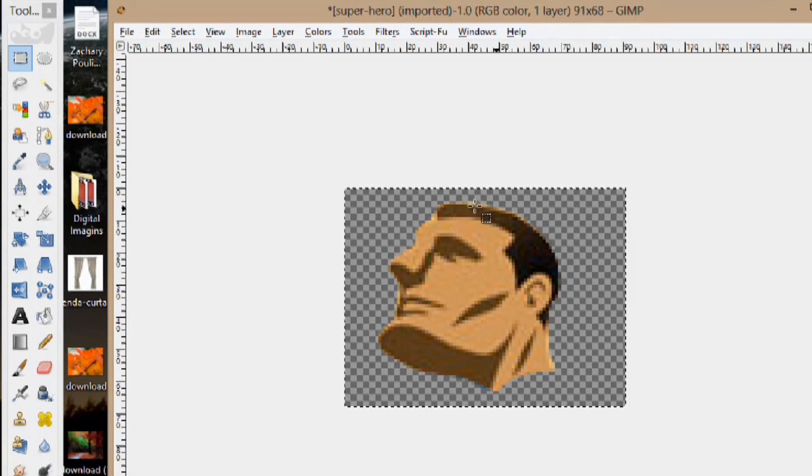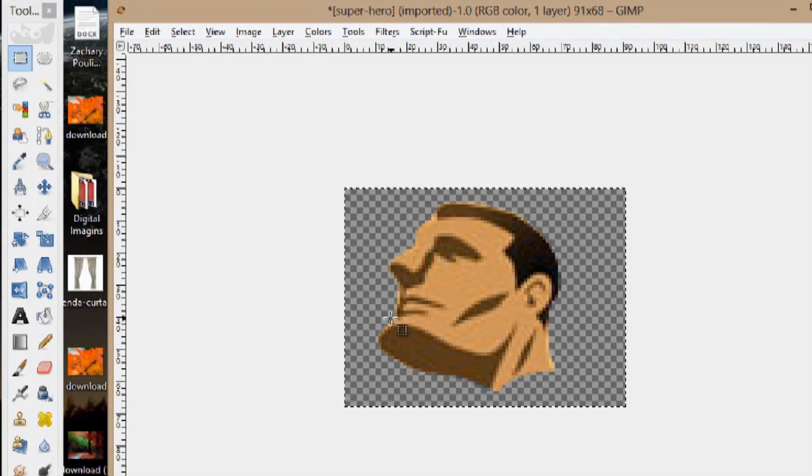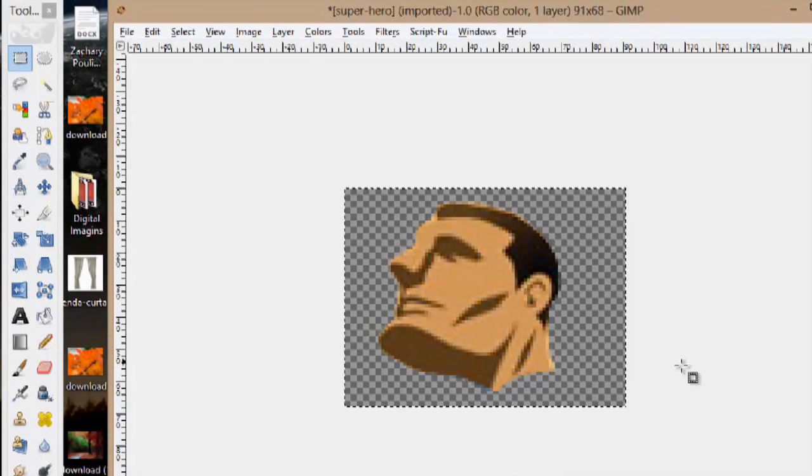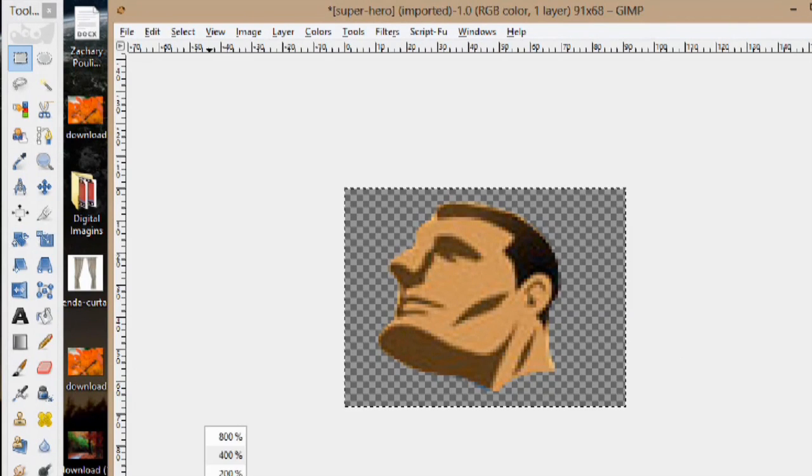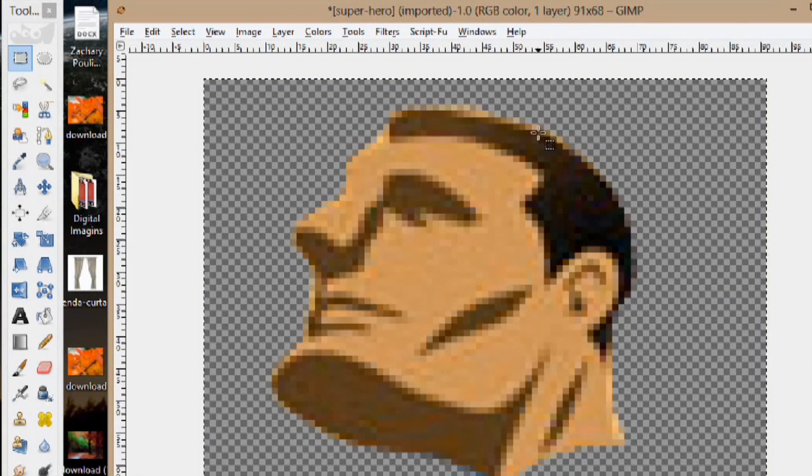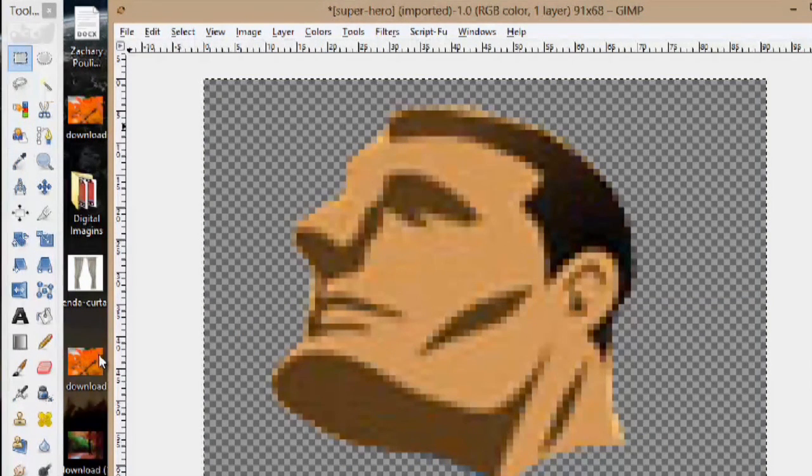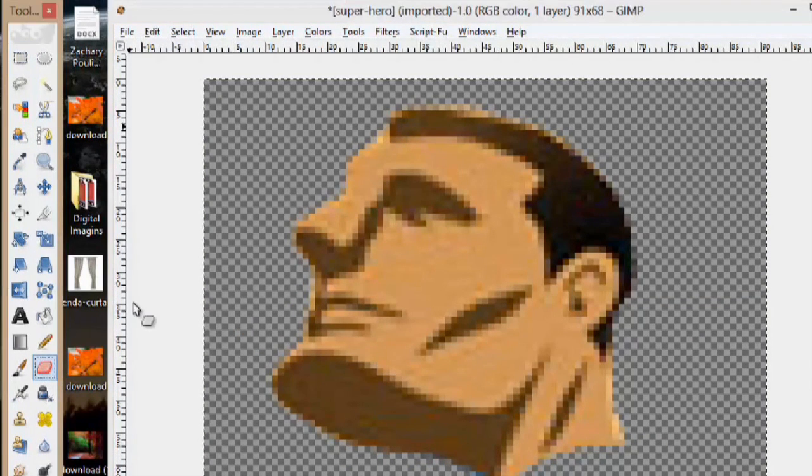I did a pretty good job making sure not to get any of the background. But if you did you can zoom in even a little bit more and you can take the eraser tool here.